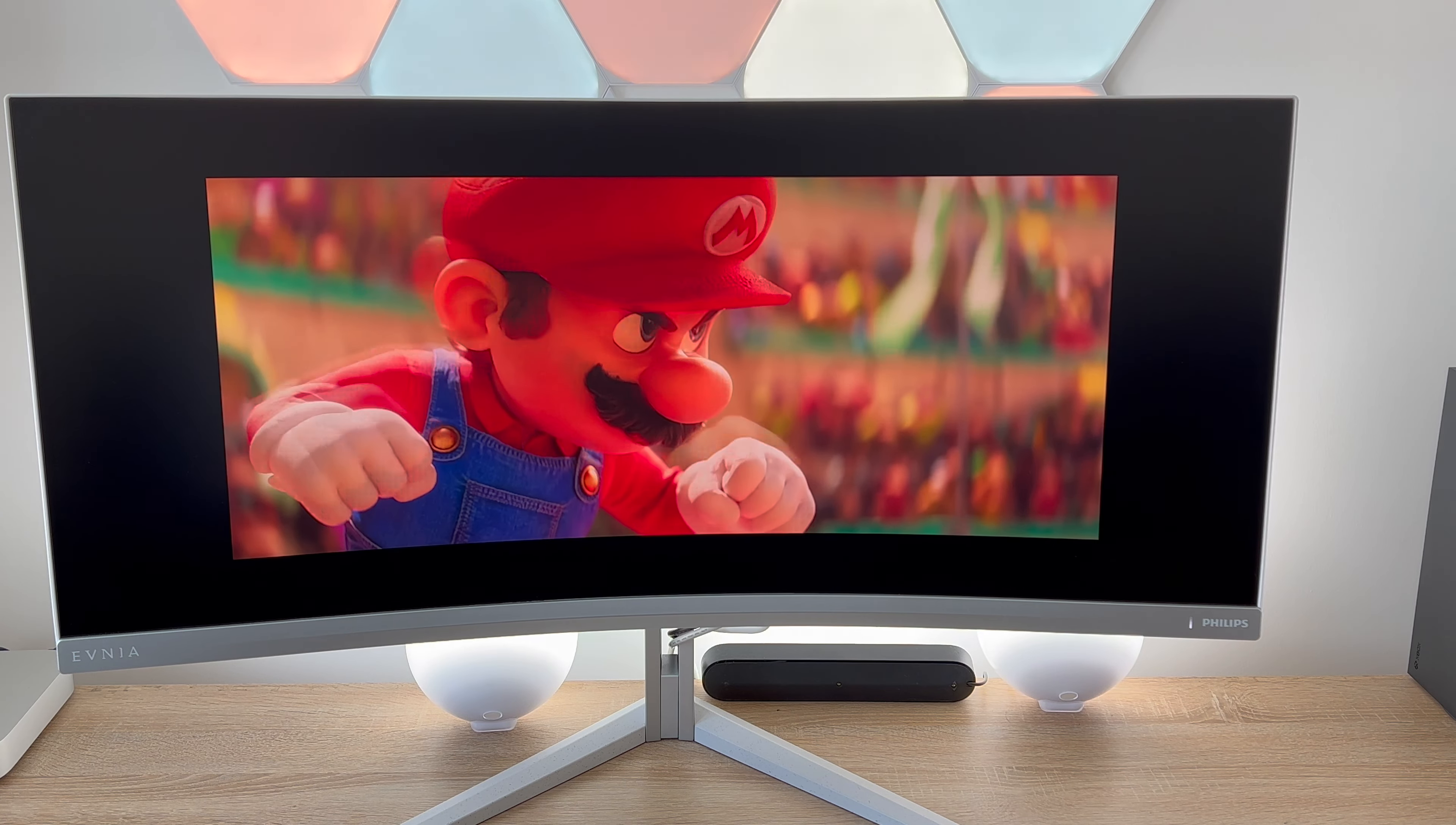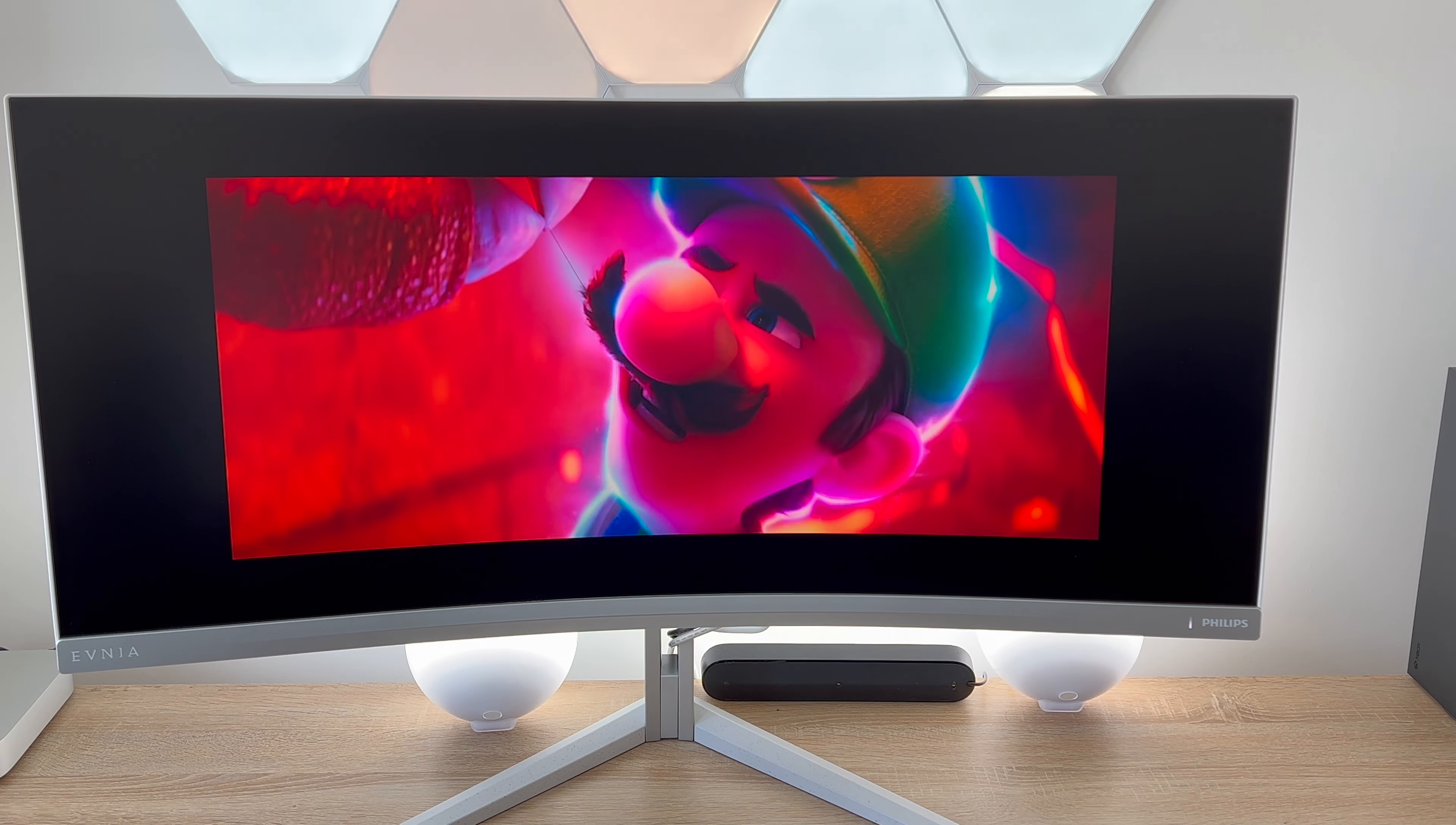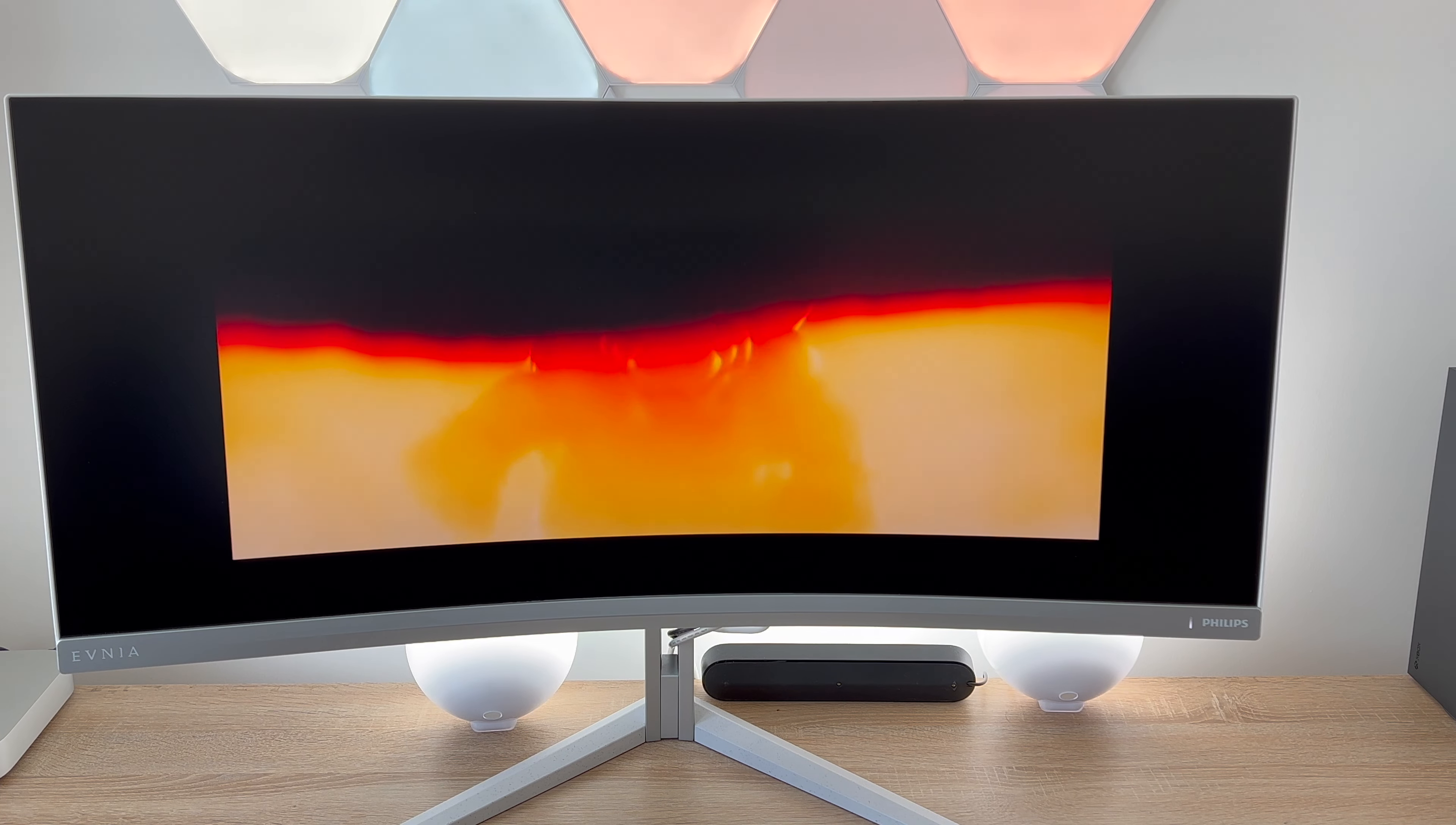AMD FreeSync Premium Pro so gaming shouldn't be a choice between choppy gameplay or broken frames so it does have AMD FreeSync technology on here and again this is where HDR experience comes through and you can enjoy your games the way they're meant to be enjoyed.